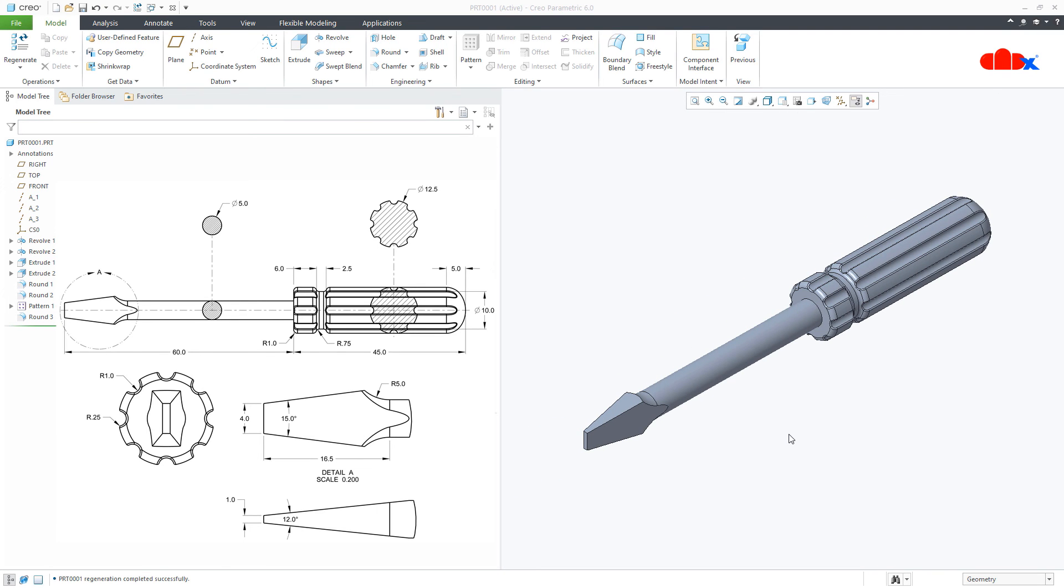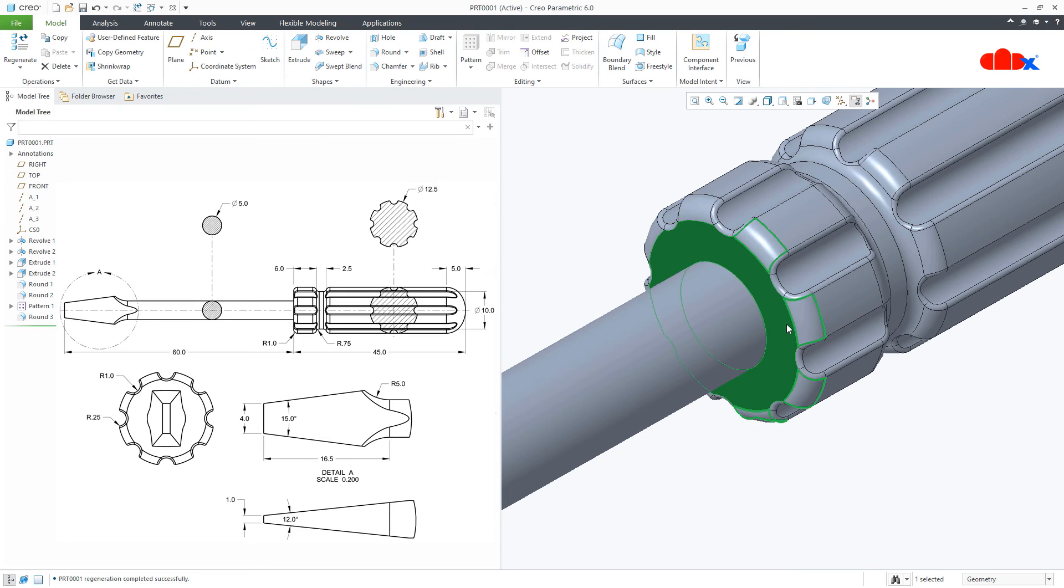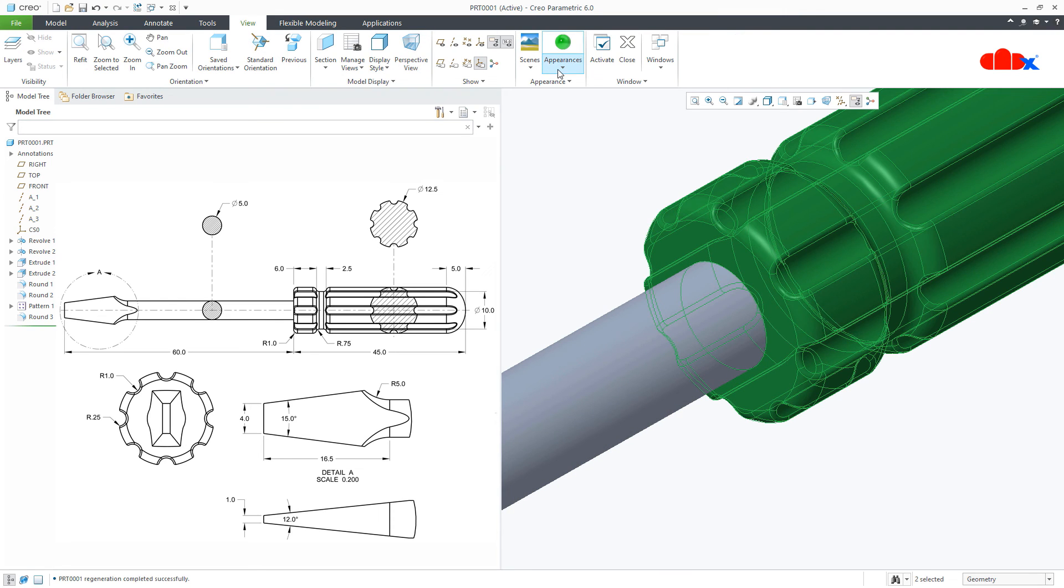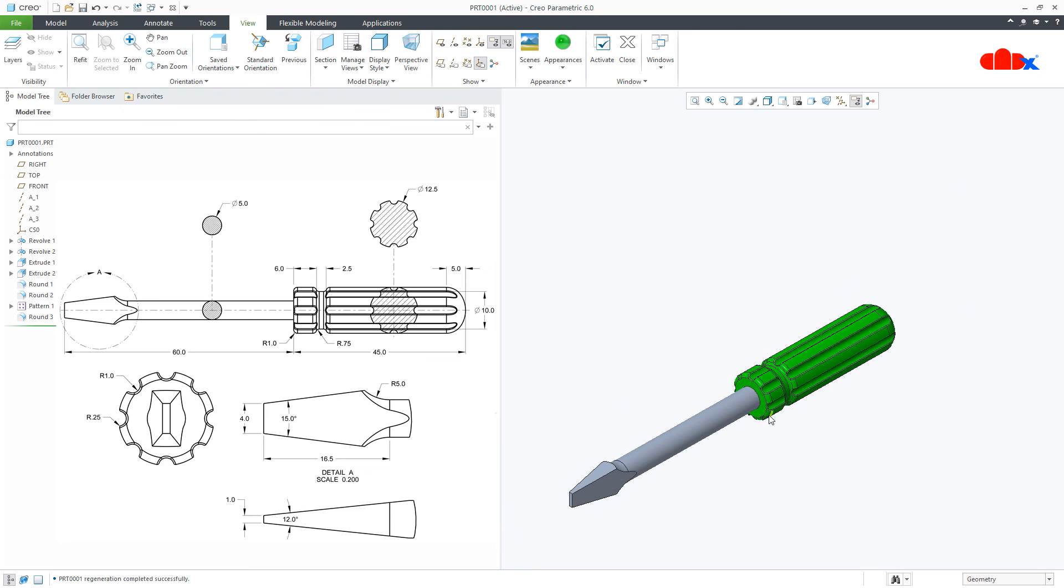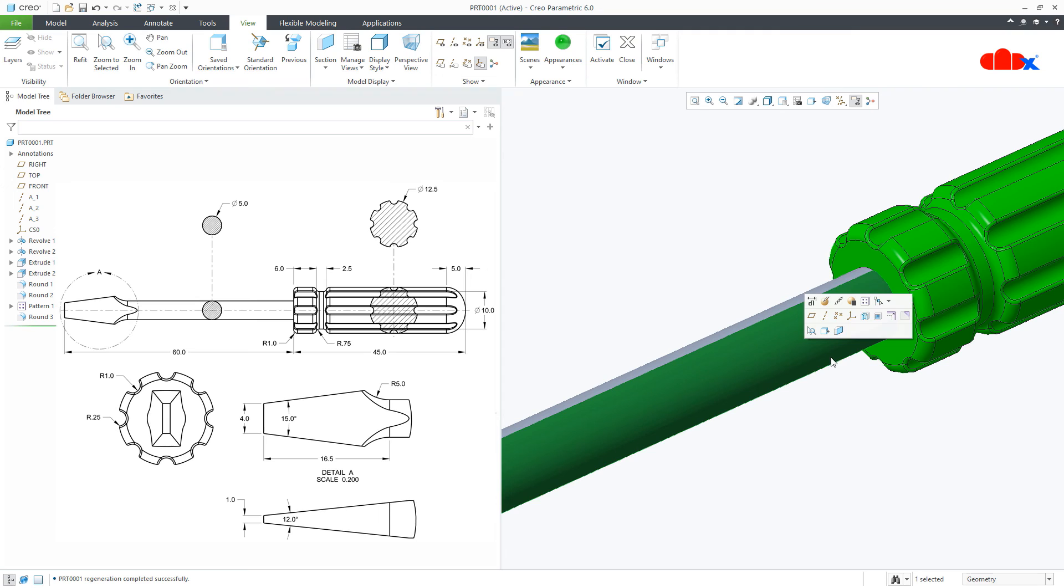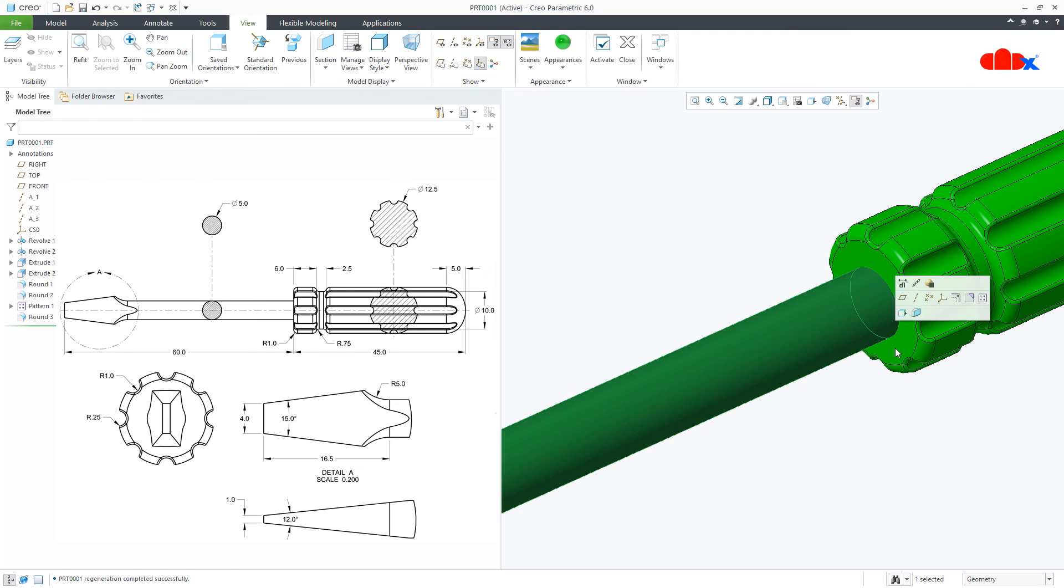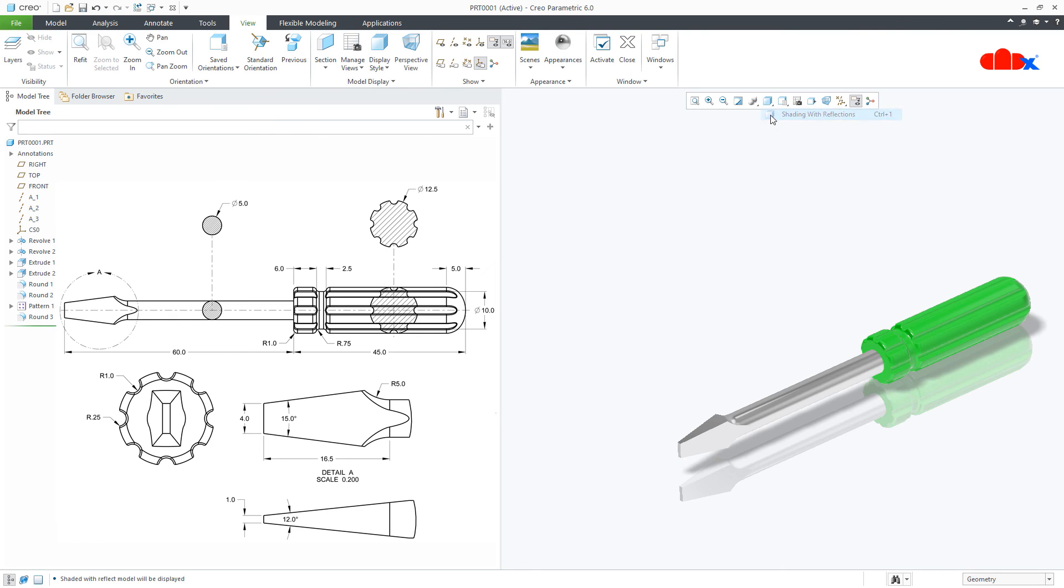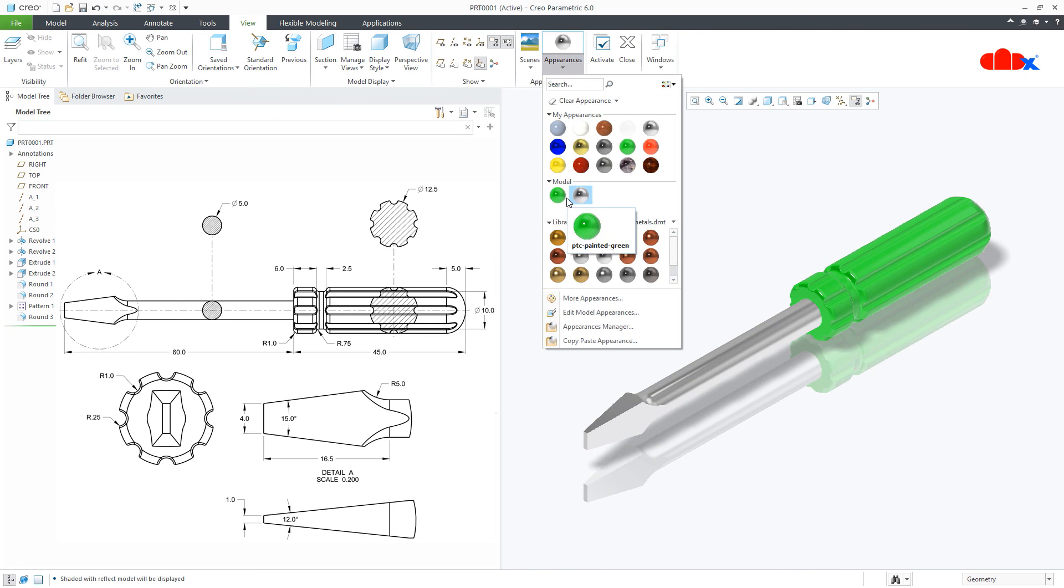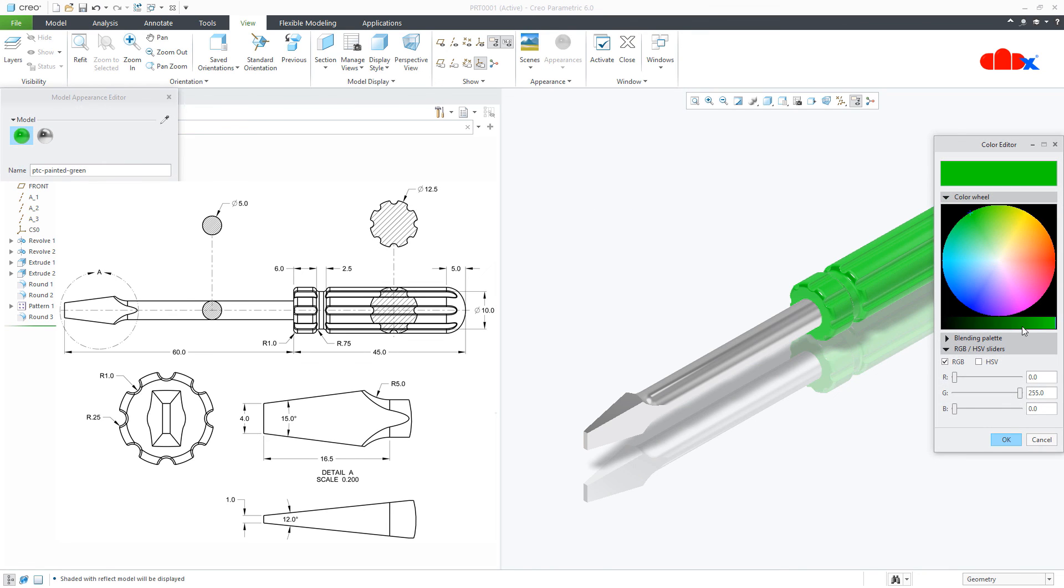So your part is done. The last thing is applying the material. Select this surface, press and hold shift key, and select this surface. Release shift key. Press and hold control key and select this surface again. Go to view, appearance, select the material. Change the visual style. Select this surface, press and hold shift key, select this surface. Release shift key. Go to appearance, select the material. Change the visual style. Now go to appearance and edit this material. Change this color, go to appearance and say OK.